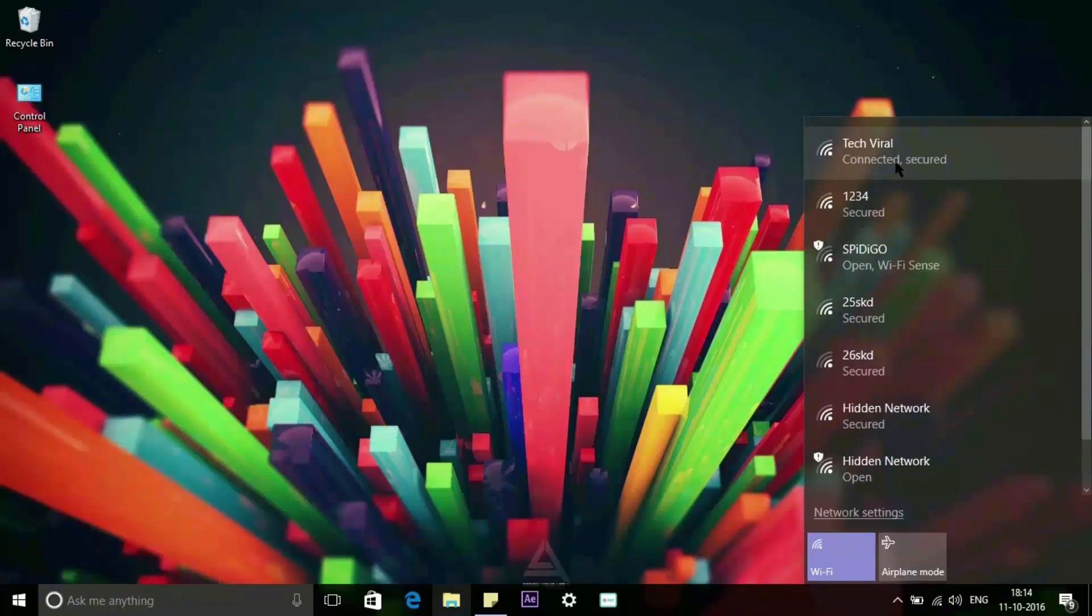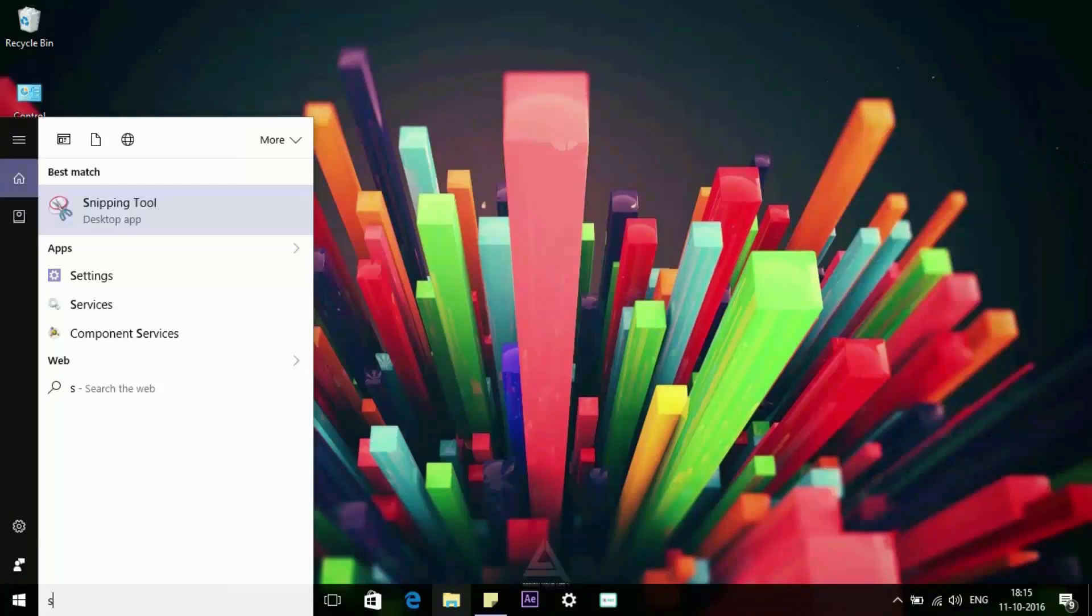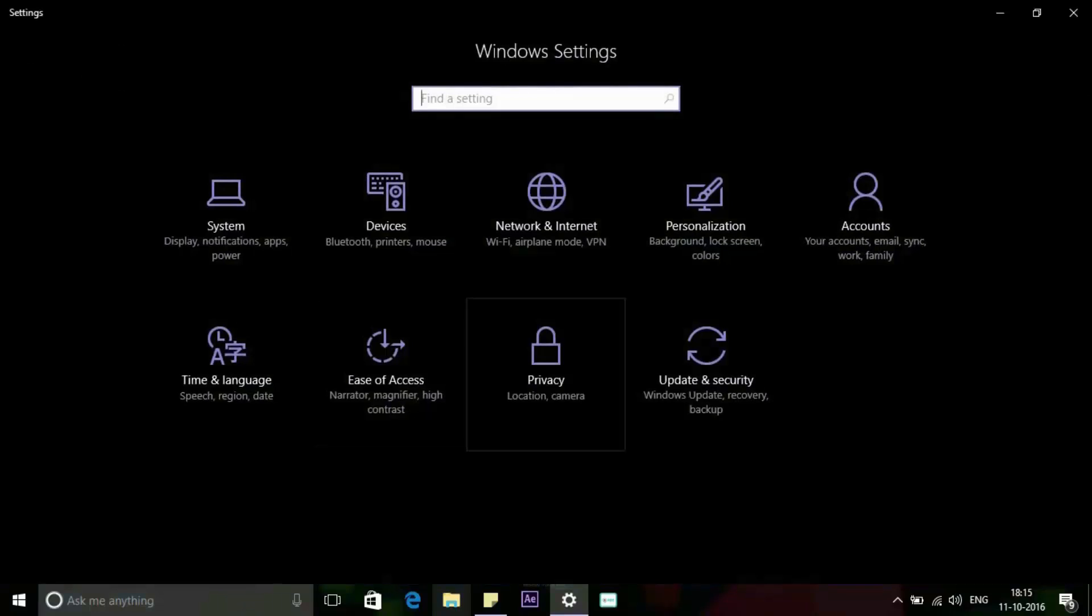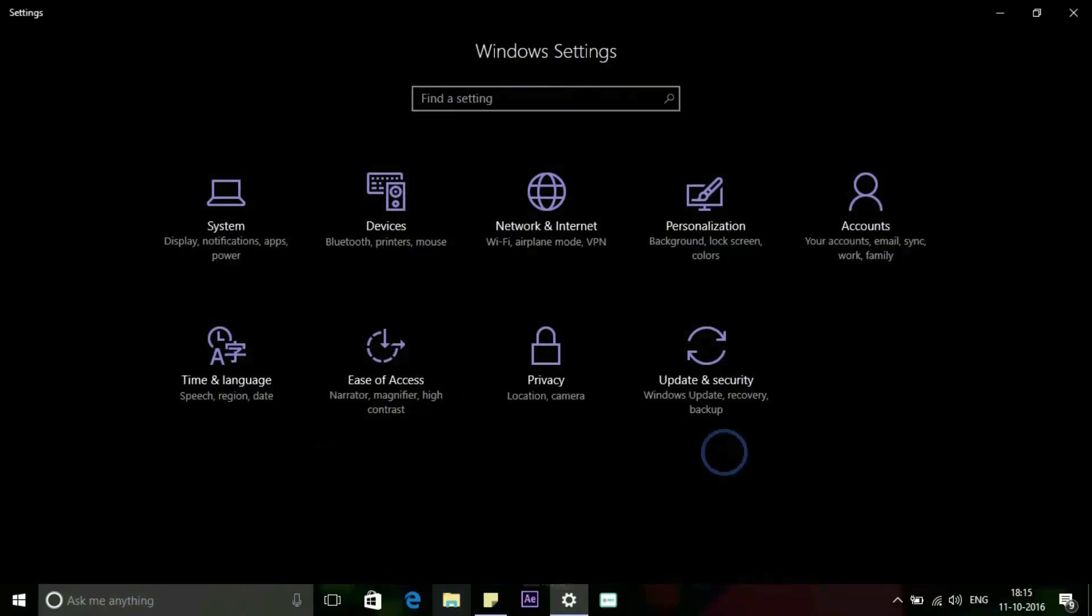So first of all, you need to go to the Settings by pressing Windows plus I on your keyboard. On the Settings page, click Network and Internet.